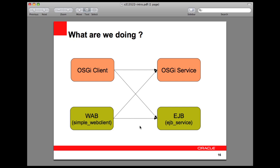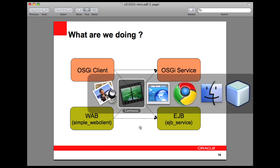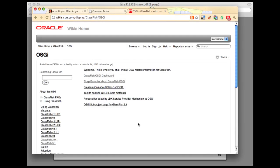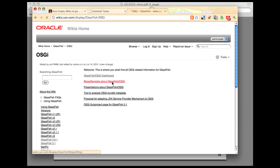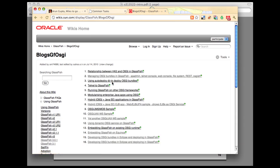For more information on how OSGi-enabled Java EE applications can be created, let's look at this wiki. You can go to wikis.sun.com/display/glassfish/OSGi and here you will find lots of blog pointers, URLs, documents, and samples that you can take a look at to find more information about how this technology can be used.